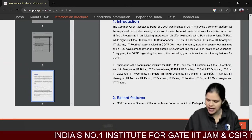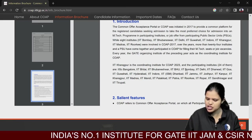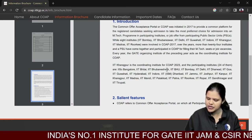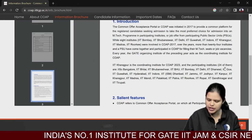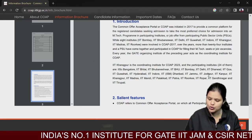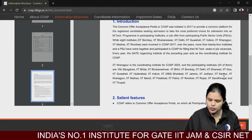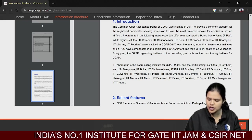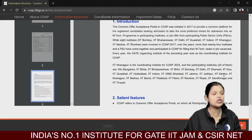The 24 participating IITs are: IIT Bangalore, IIT Bhilai, IIT BHU, IIT Bombay, IIT Delhi, IIT Dharwad, IIT Bhubaneswar, IIT Goa, IIT Guwahati, IIT Hyderabad, IIT Indore, IIT Dhanbad, IIT Jammu, IIT Jodhpur, IIT Kanpur, IIT Kharagpur, IIT Madras, IIT Mandi, IIT Palakkad, IIT Patna, IIT Roorkee, IIT Ropar, IIT Gandhinagar, and IIT Tirupati.